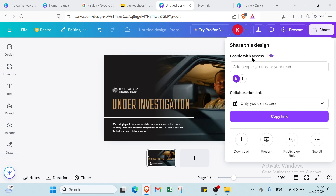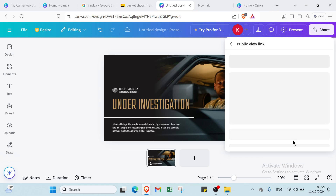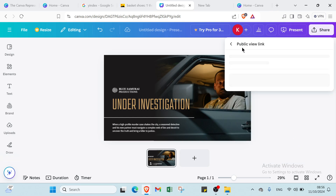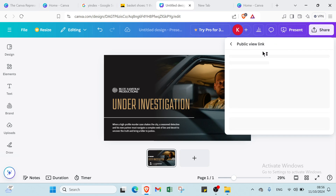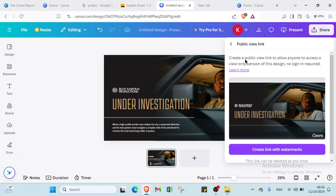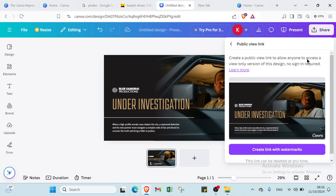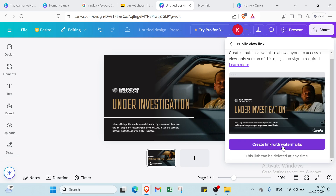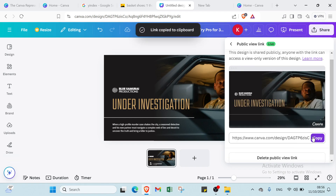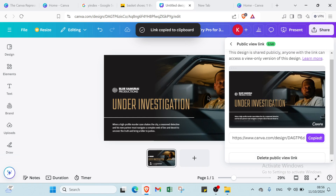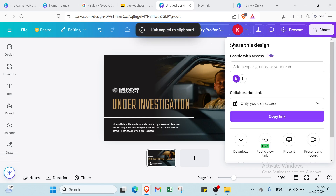Once you click 'Share,' you'll find options here. You can copy the link if you want, but let's click on 'Public View Link.' This creates a public view link that allows anyone to access a view-only version of your design — no sign-in required. Click 'Create a Link with Watermark' and copy the link. Link copied to clipboard.